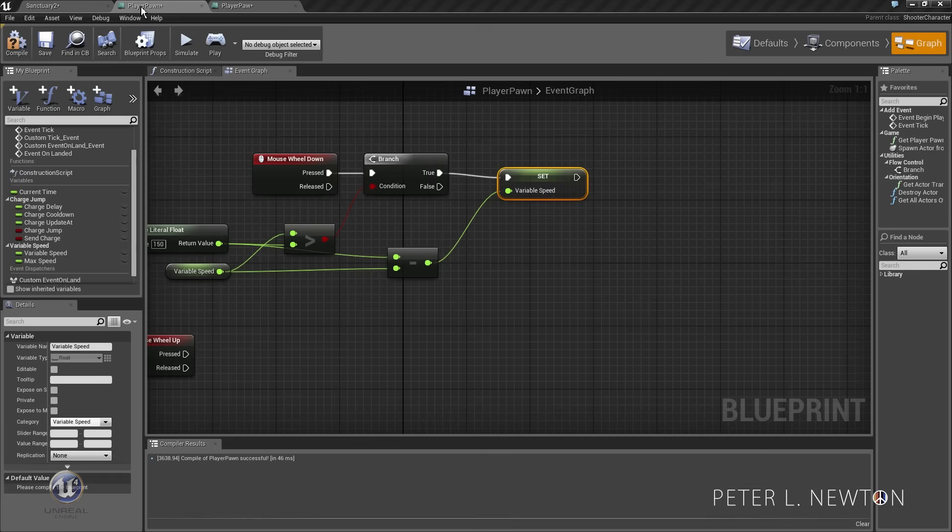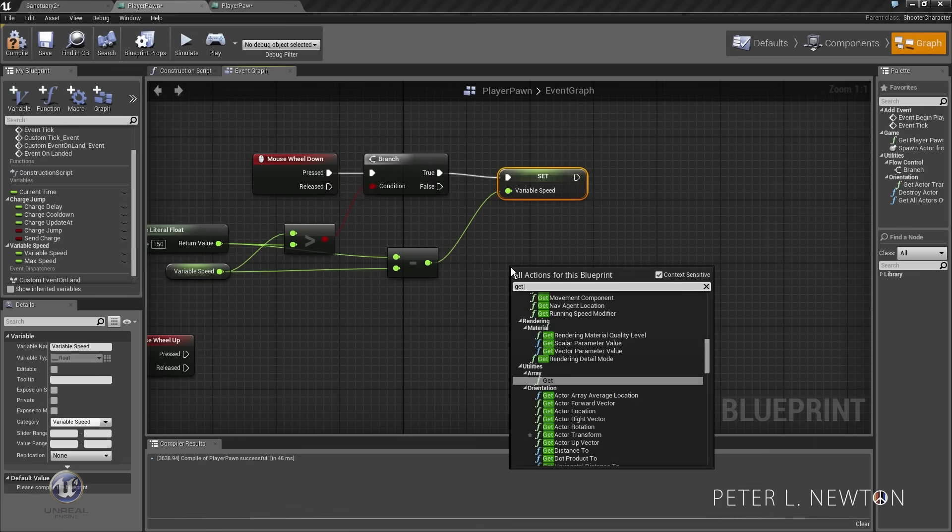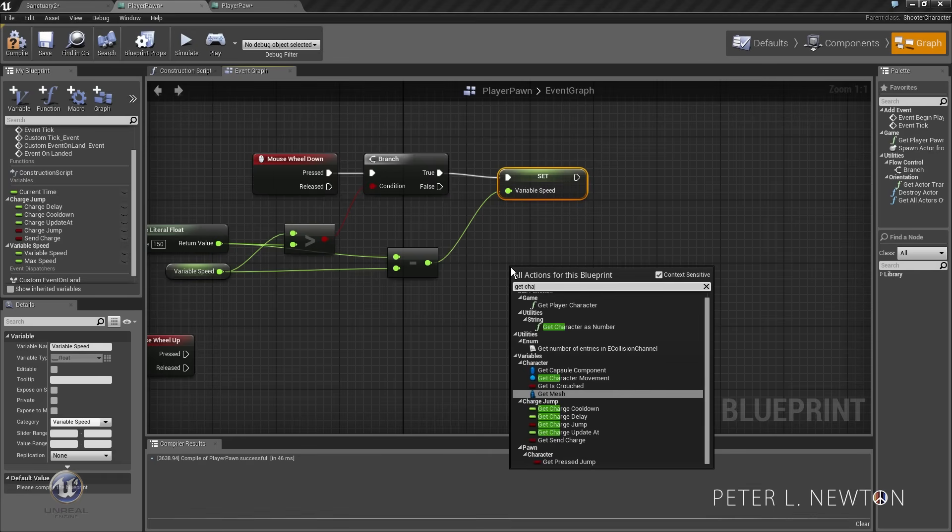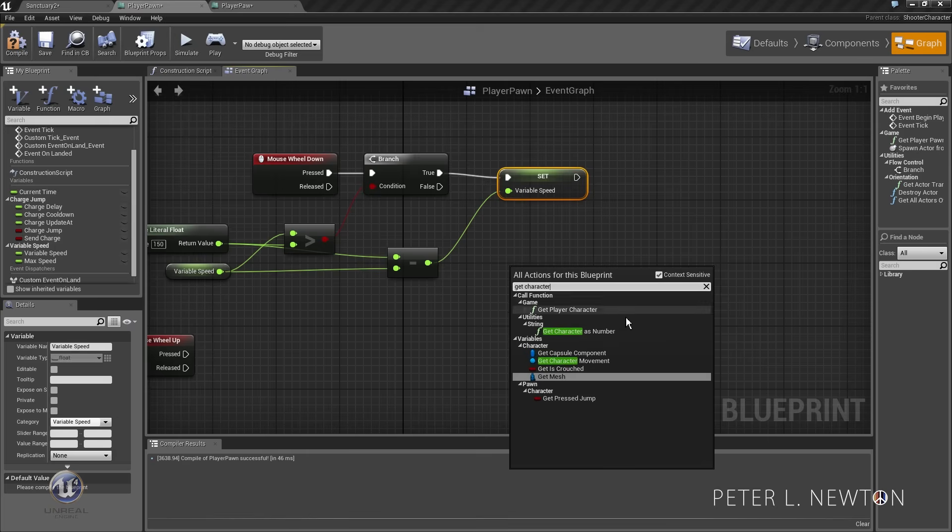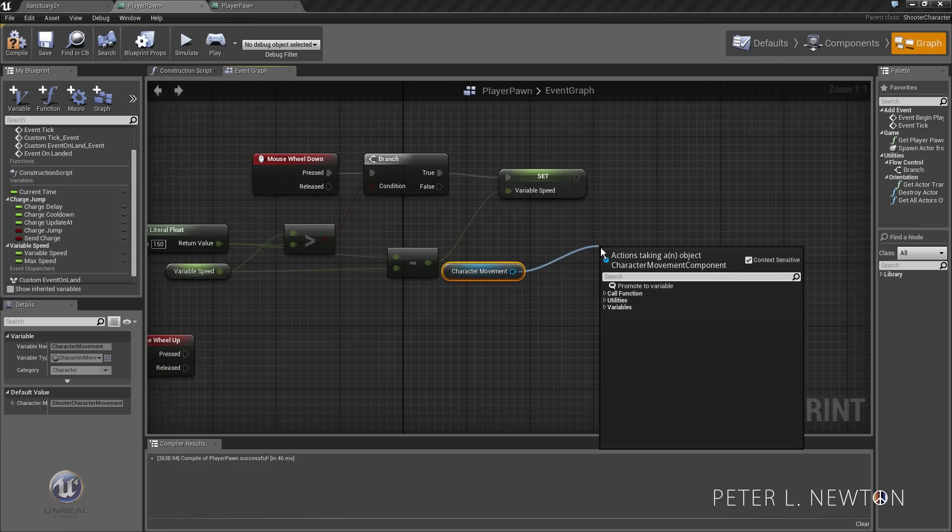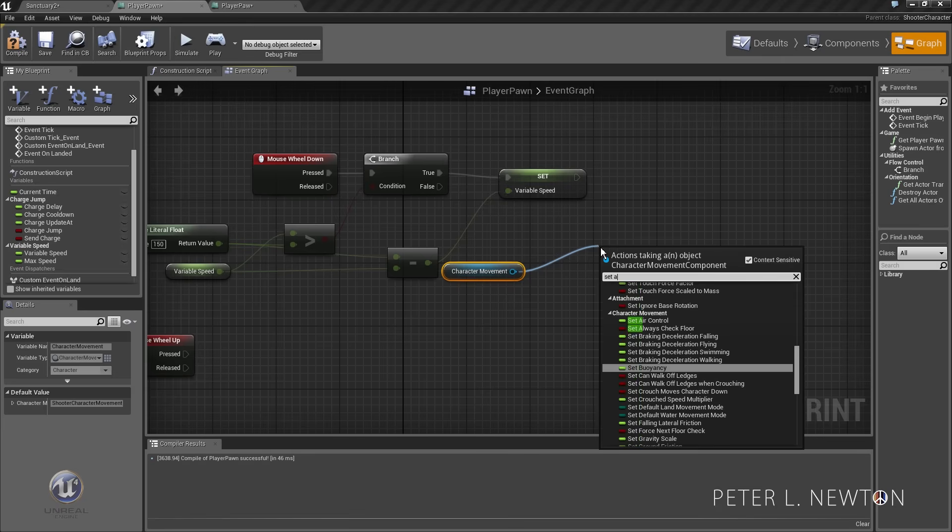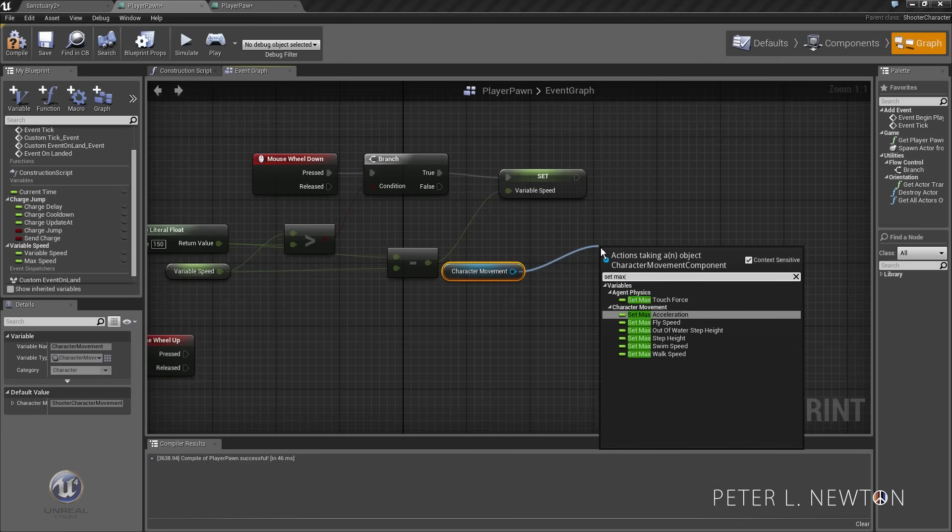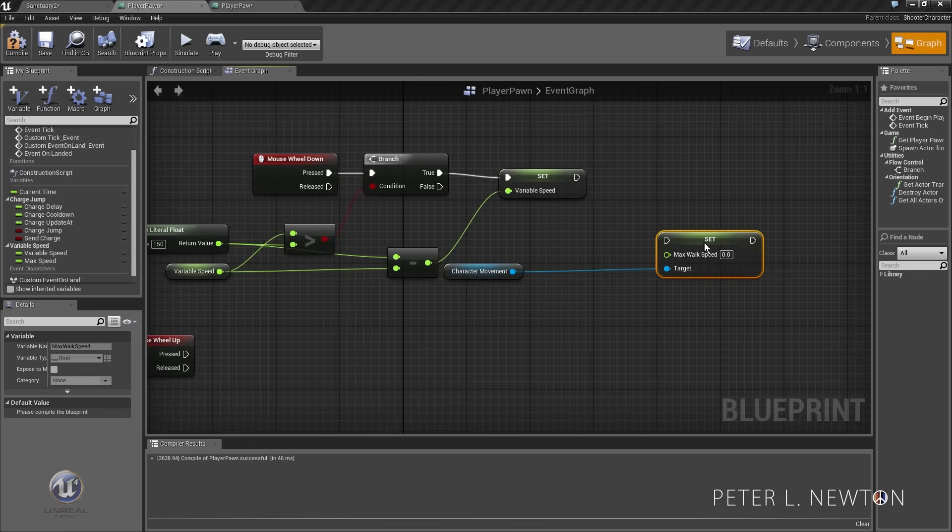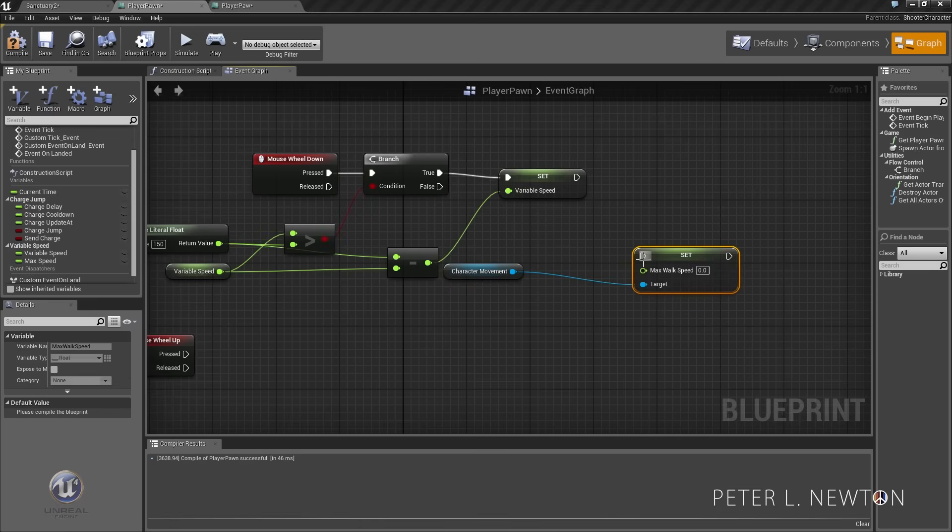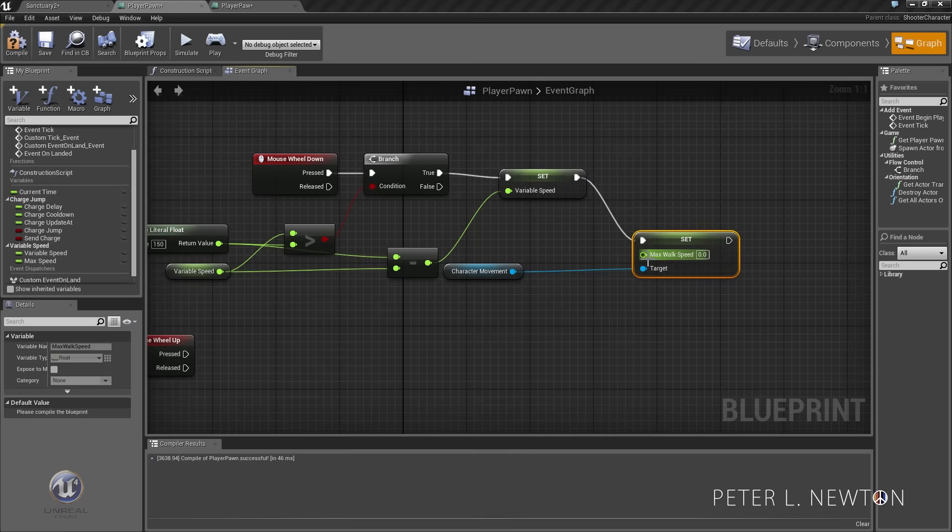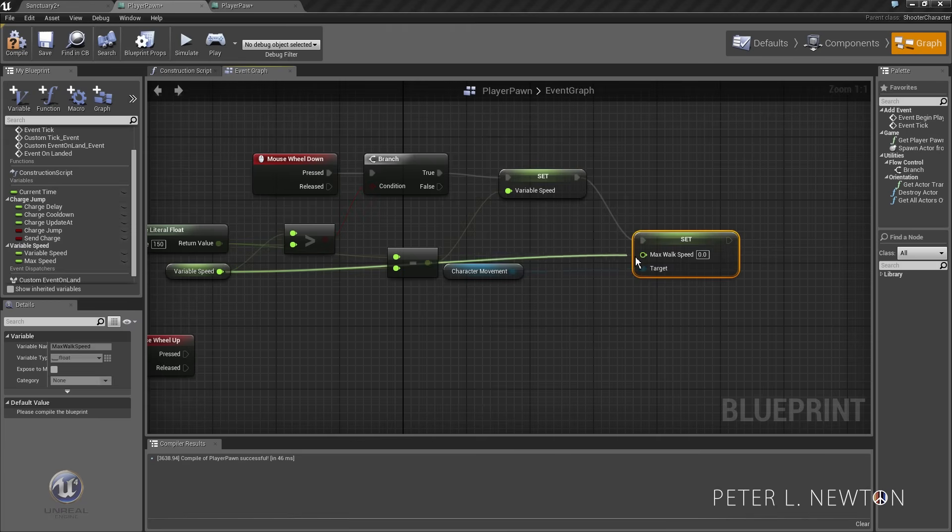We got to get character movement, get character, and we want to set max walk speed. Maybe a fly speed for you - scrollable fly speed. Yeah, we go real fast, real slow, real slow, real fast. I'm going to put variable speed to here and that's it.